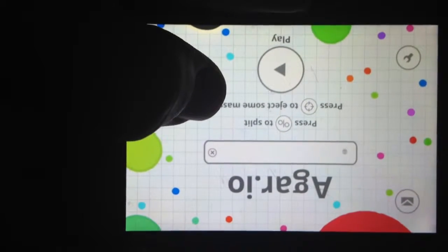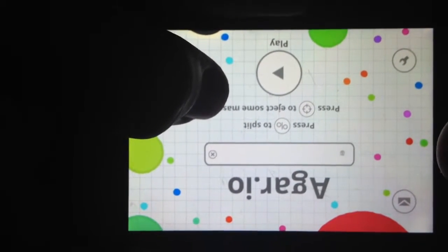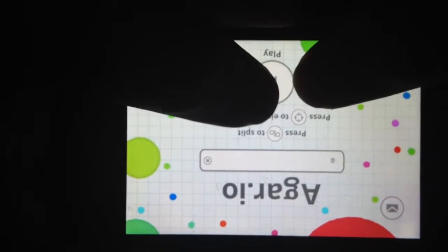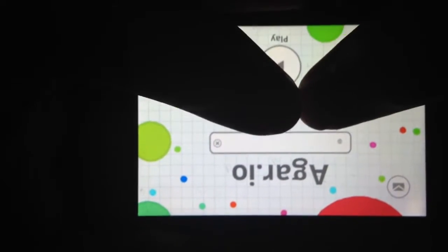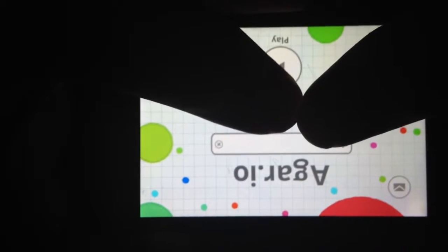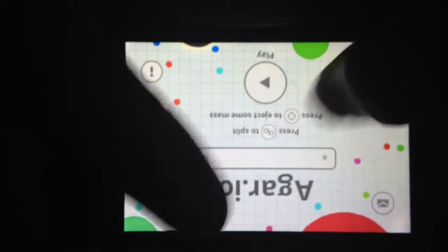Hey, what is up everybody? My name's EllenPie, and today we are going to be playing Agario.